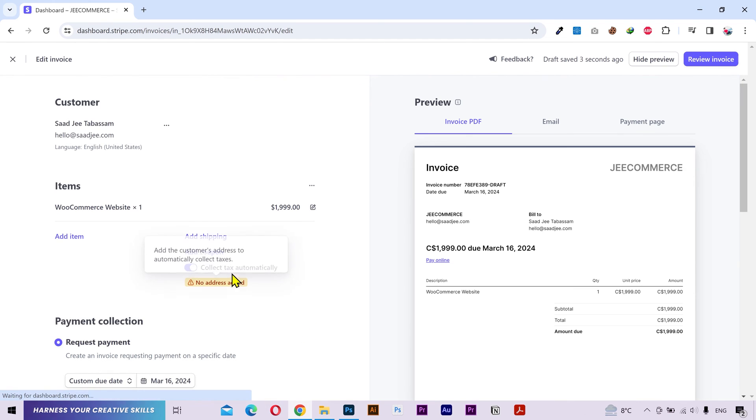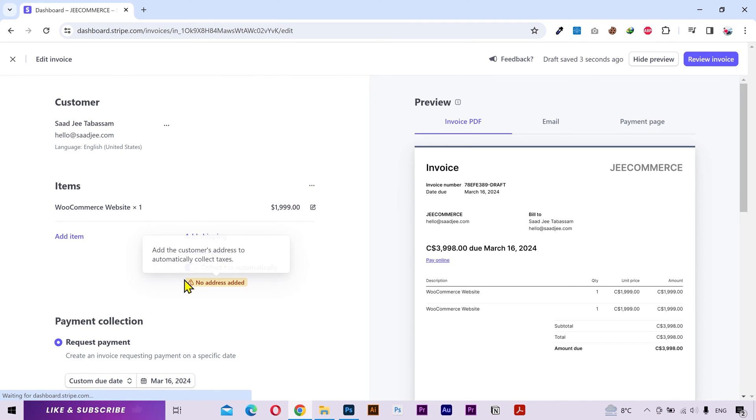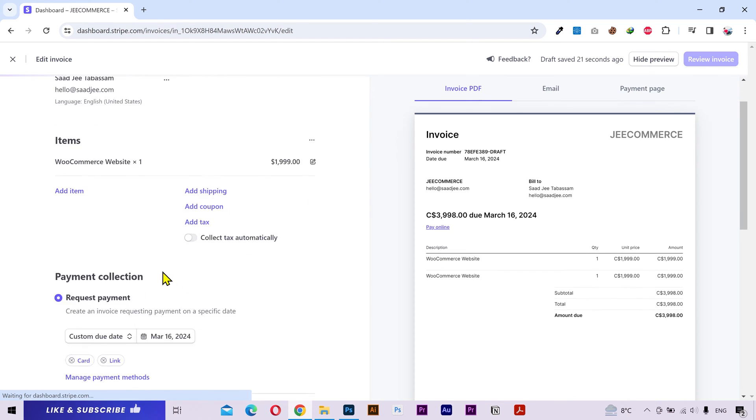You'll have to add the customer address if you want to collect the tax automatically. I'll turn this off.